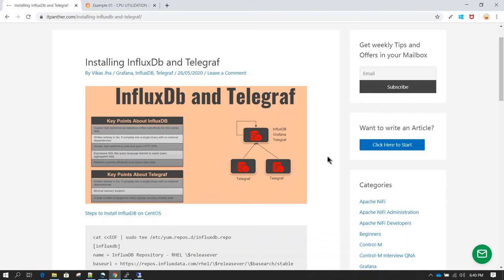In this session we are going to learn how we can use Grafana to connect to InfluxDB. InfluxDB is a very popular time series database which is completely written in Go language and it doesn't have any dependency, so if you are installing InfluxDB you don't need to install other dependencies.